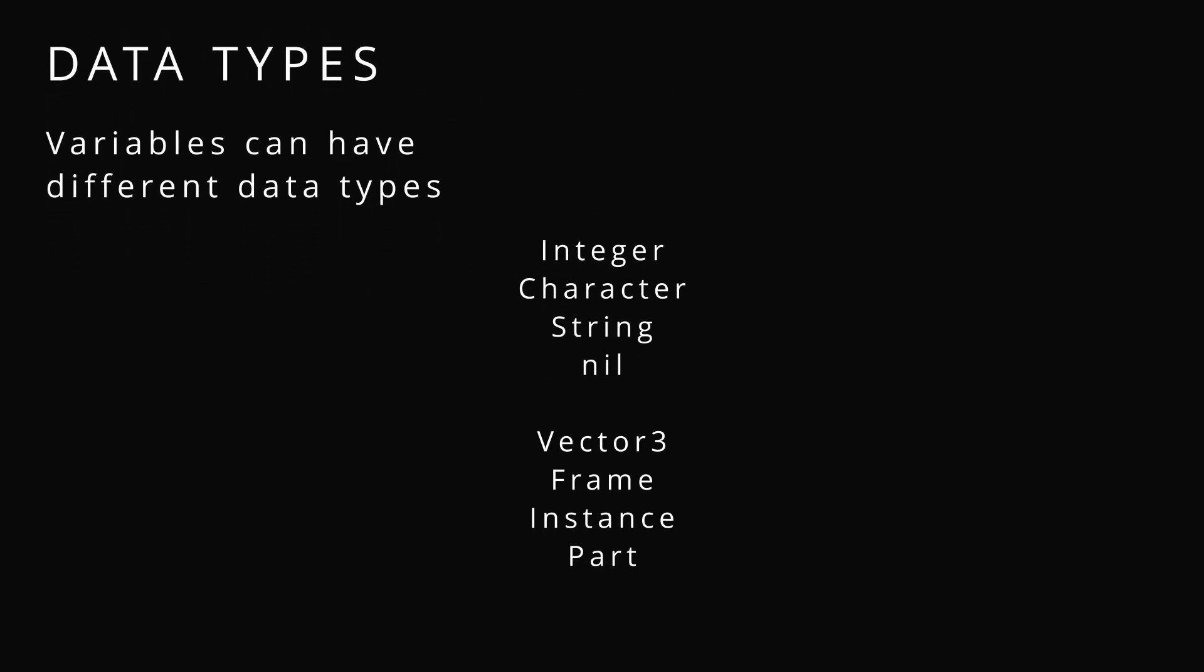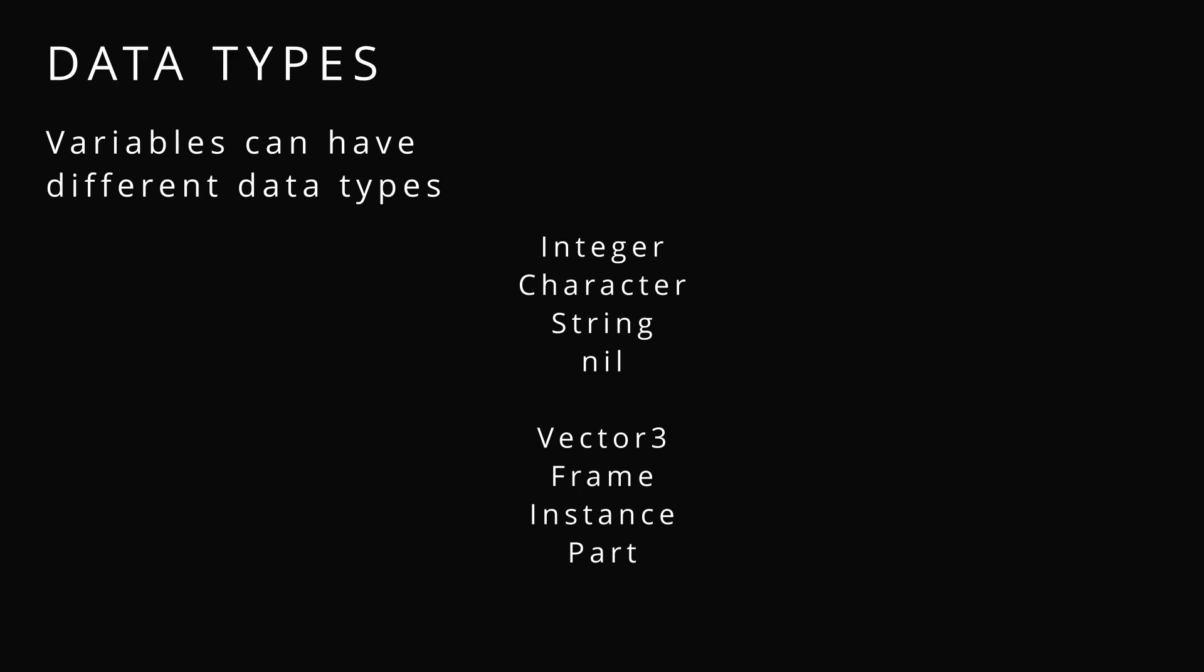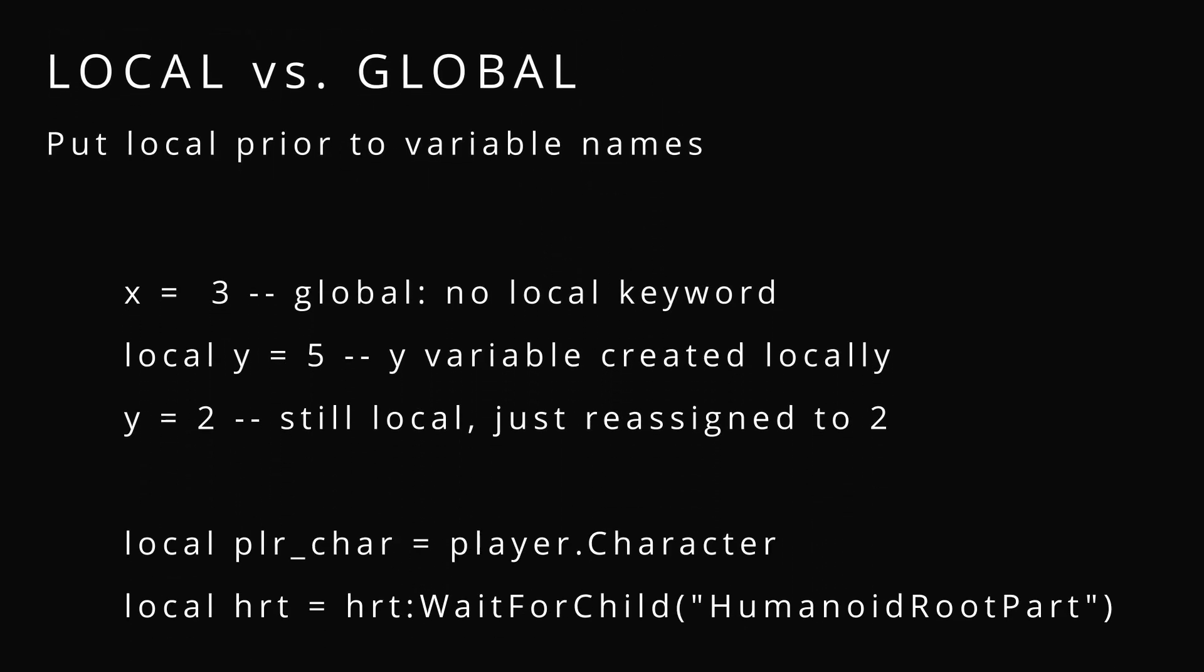Next up we have data types. Anything like an integer, character, or string is a data type. In Lua you don't really have to worry about those. Things that are special however are things like vectors, CFrames, instances, and parts because you have things like sounds that have dot volume and dot play that we really care about and want to manipulate.